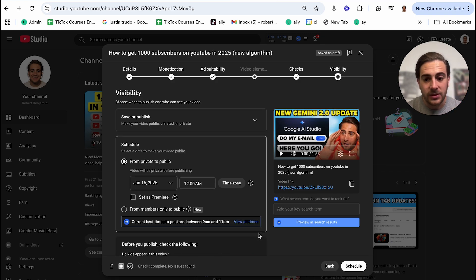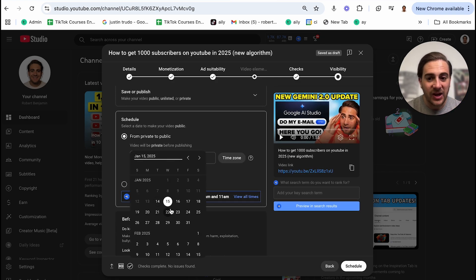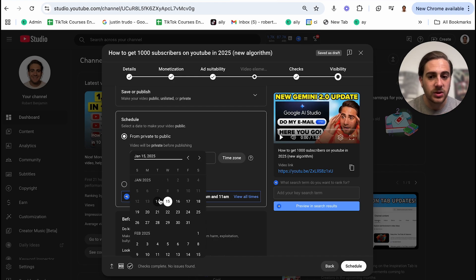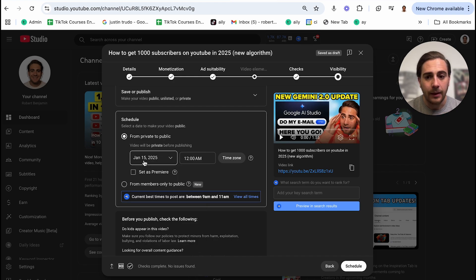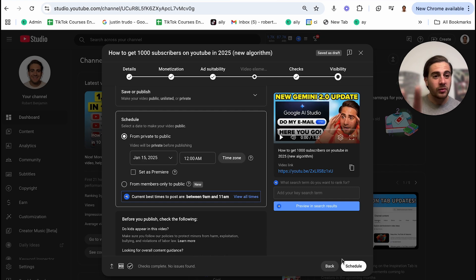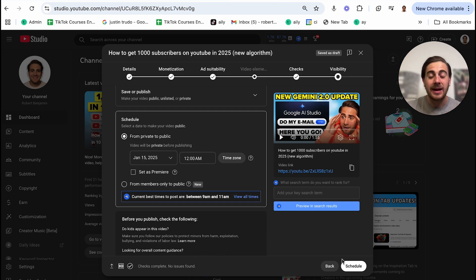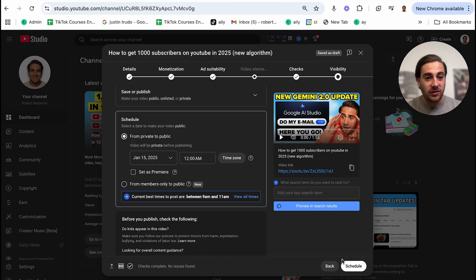Or what I like to do is I like to schedule it out for some time in the future. For example, if this video was going to go out today, I would do Jan 15, 12 a.m., click schedule. I like to go through the settings, make sure everything is correct. And then, only then, I will go and actually set this video live.